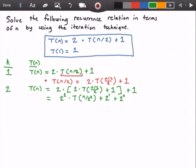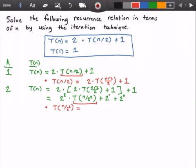The point of using this iteration technique is to find a pattern so that we can make a general form, and then we make a guess for the general form and figure out the Big O notation for this recurrence relation. Now we need to figure out what T(n/2²) is. So T(n/2²) is equal to 2 times T(n/2² divided by 2) plus 1.